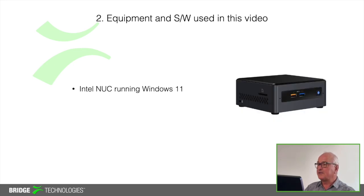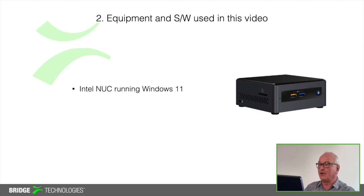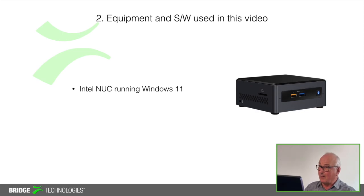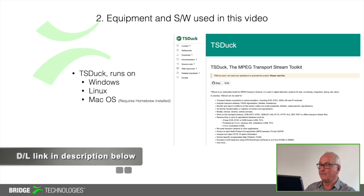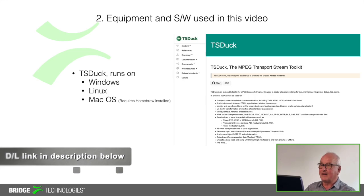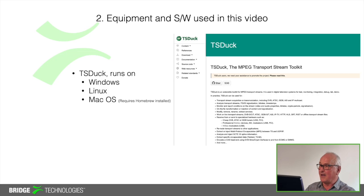In order to send my SRT streams I'm just using an Intel NUC running Windows 11. The software I'm using is TS Duck. It's free to use and the download link is also in the description below. It will run on Windows, Linux and Mac OS. Although if you are using Mac OS you'll need to download and install Homebrew first.